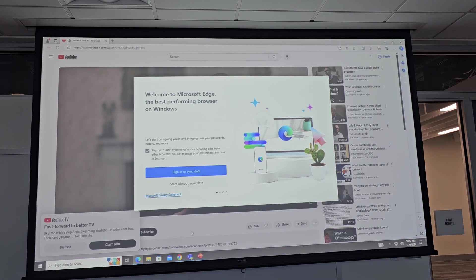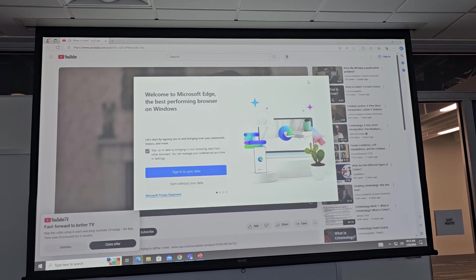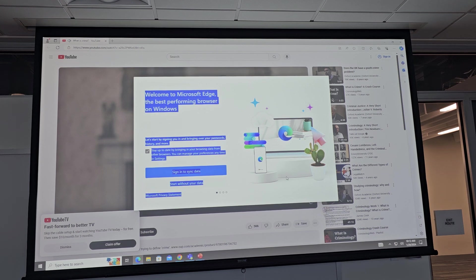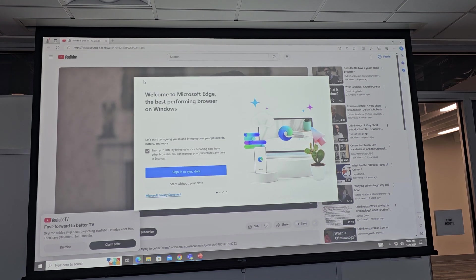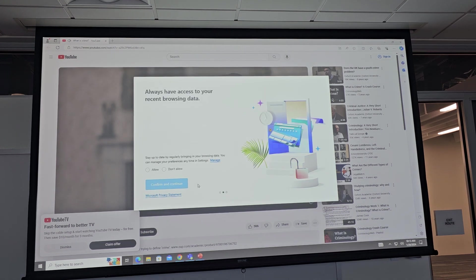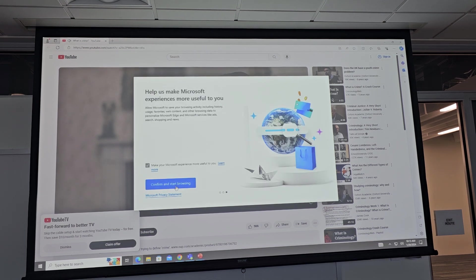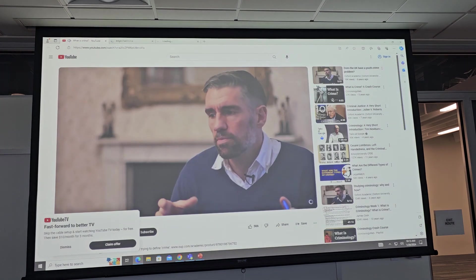The definition of crime has expanded and contracted over time to include and exclude different behaviors. A useful example is homosexuality, which was criminal until the 1960s. Another example is youth crime — up until 1998, youth crime was constituted by criminal behaviors committed predominantly by young people.